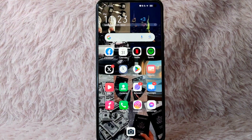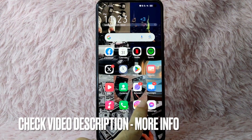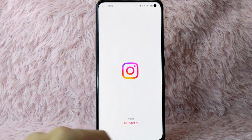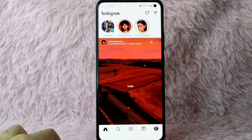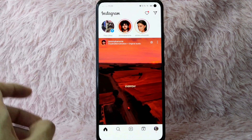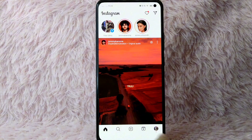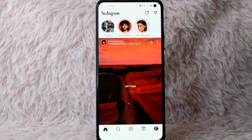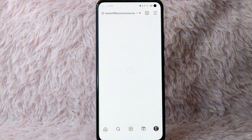First, you need to open your Instagram application. Once you open your Instagram application, you'll be directed to the Instagram homepage. From here, you'll see your profile icon at the lower right corner of your screen. Tap on it.